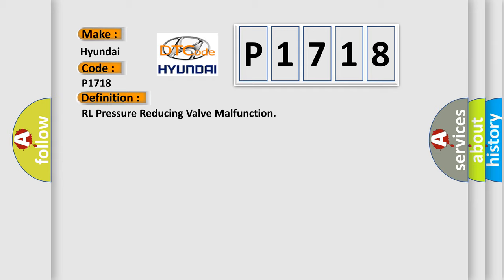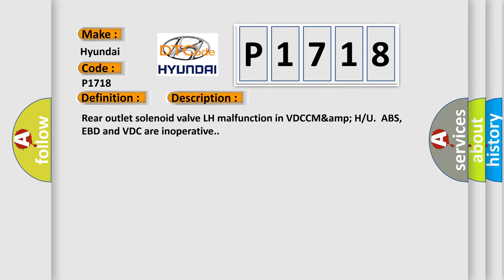And now this is a short description of this DTC code. Rear outlet solenoid valve LH malfunction in VDC with ABS, EBD and VDC are inoperative.